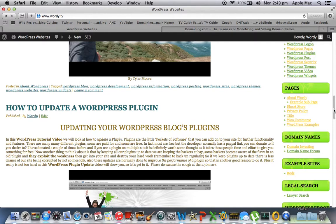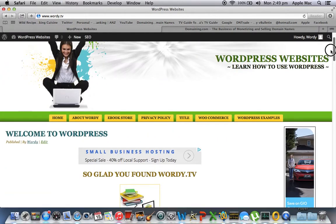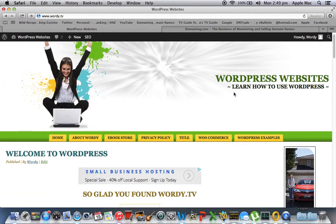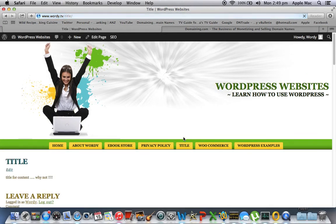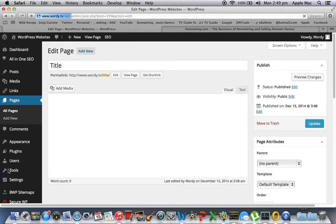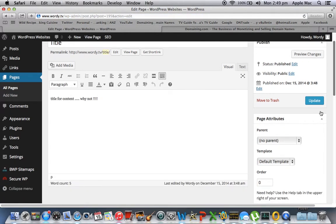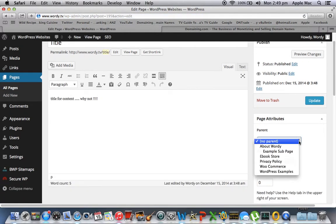Now what we're going to do is we're going to edit title. Click on it. Hit edit. And we're going to make a parent page. So now title will become a sub page.